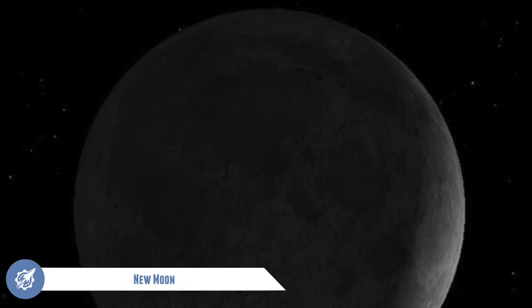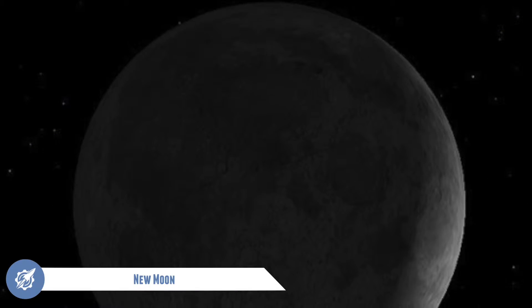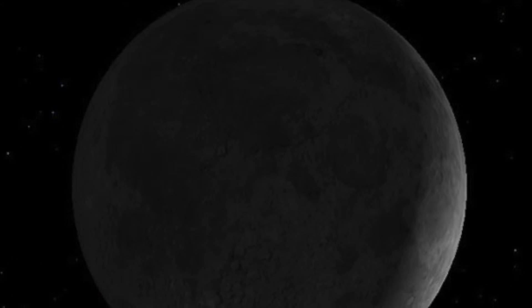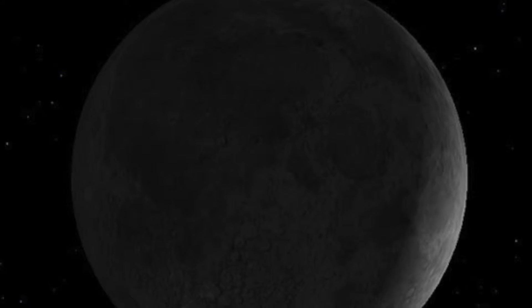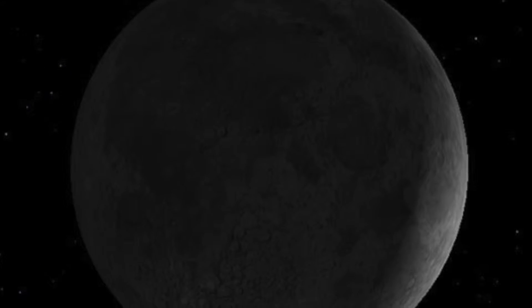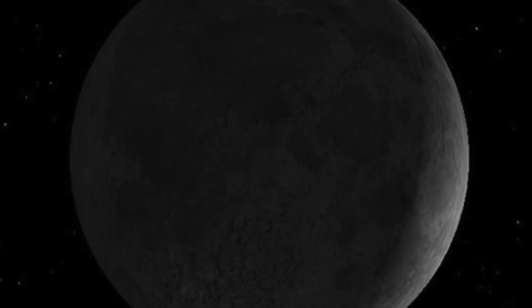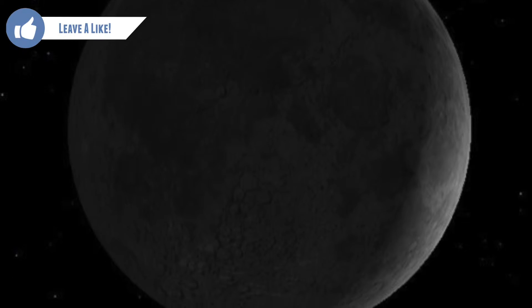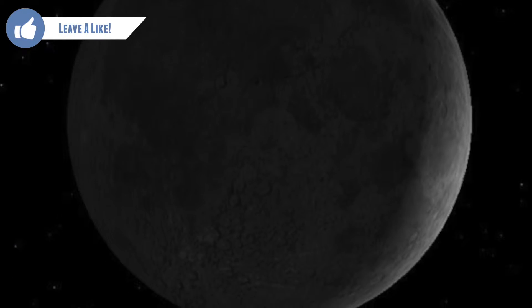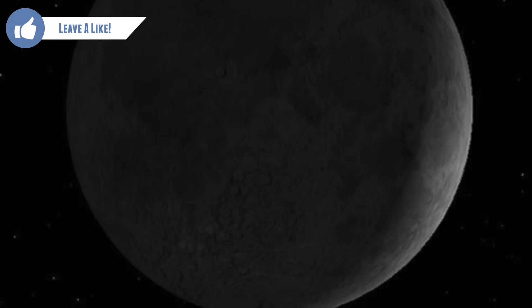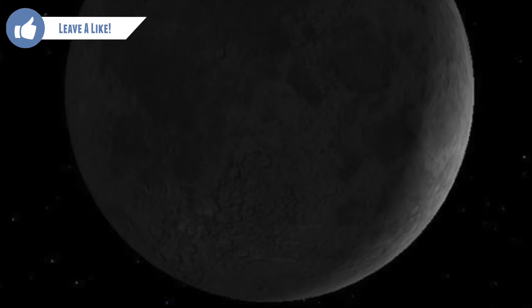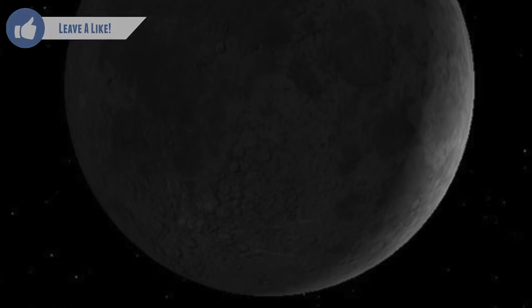The new moon. This is when the side of the moon facing the earth is not illuminated. Additionally, the moon is actually up during the day and down throughout the night, and for this reason we can't actually see the moon during this phase.